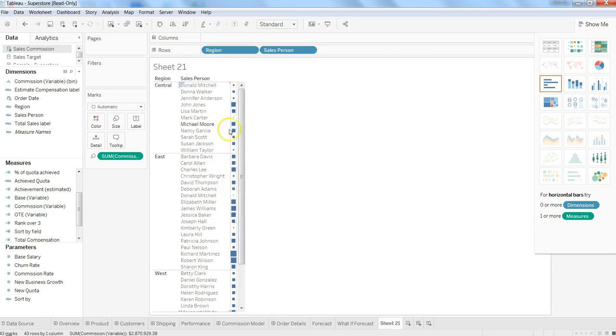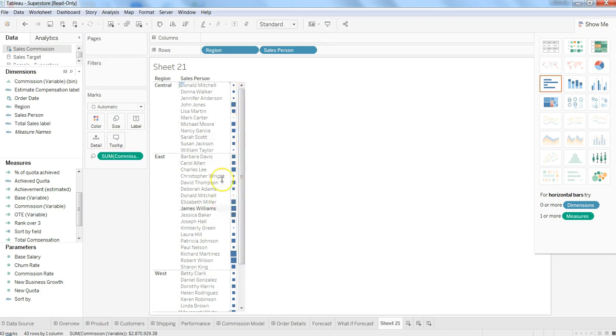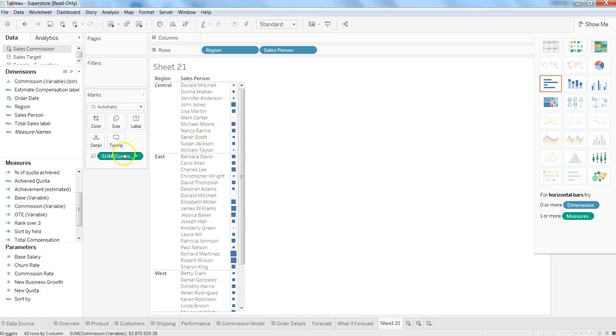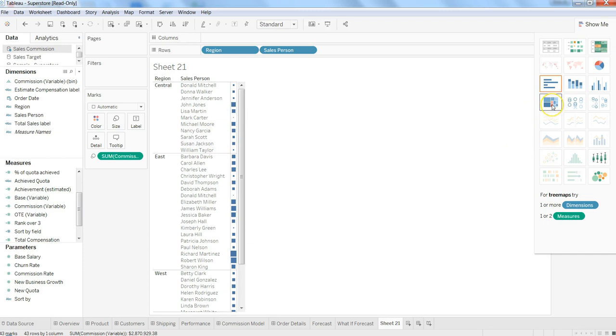of this information is displayed for me, and the square size indicates the sum of commissions given to each sales person. If I want to change the visualization on the fly, I can go in